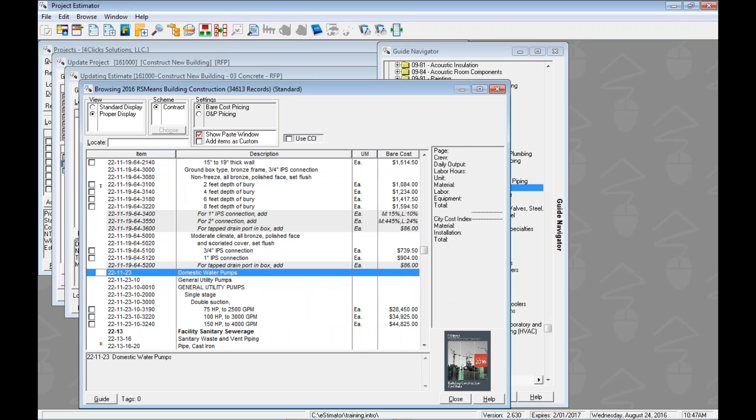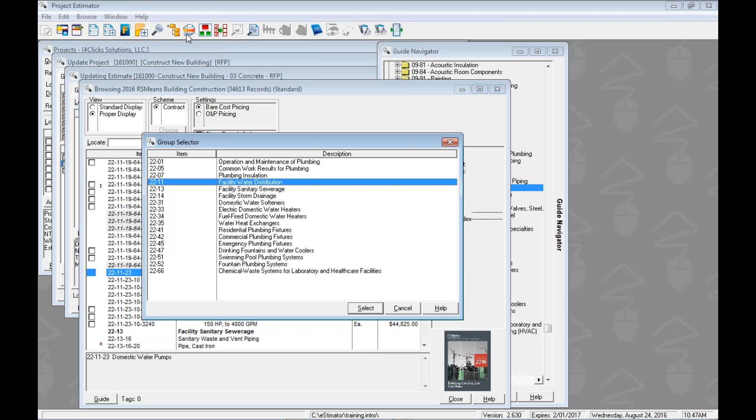Now if I wanted to go over to say domestic water pumps we could jump over there or if I wanted to jump up one more level we could jump up and this is going to show us all of our second level options in the 22 there. Hopefully that's kind of making sense a little bit. So this allows you to jump around a little bit, basically you're working through the navigation tree but just a simpler version of it and just the stuff that you might be focused on or want to look at.